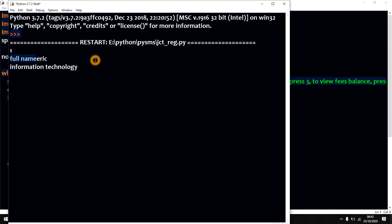Welcome to CodeStar Technology. Press 1 to register. Press 2 to make fees payment. Press 3 to view fees balance. Press 4 to exit.